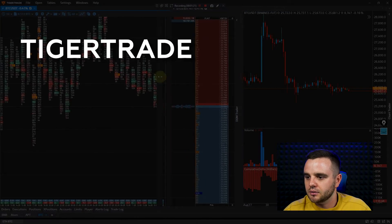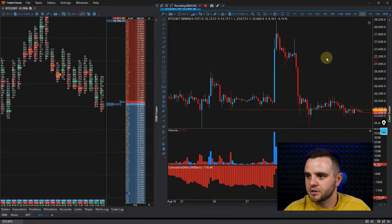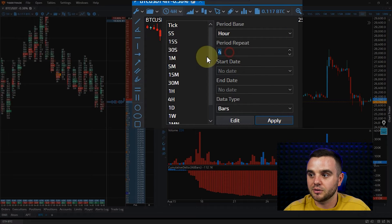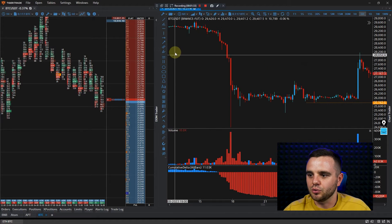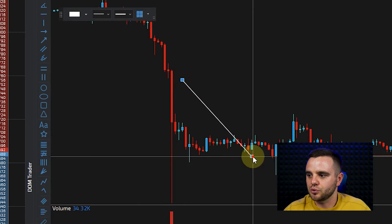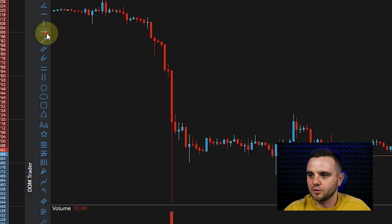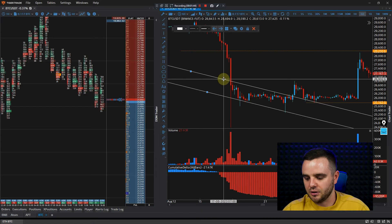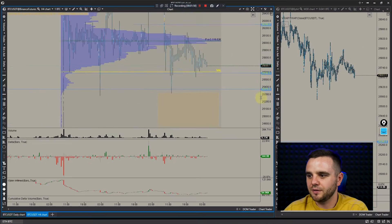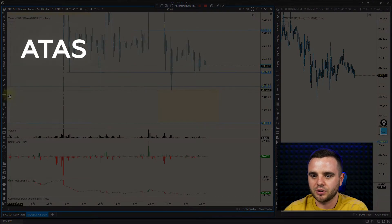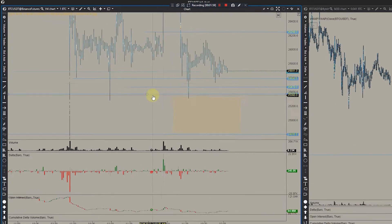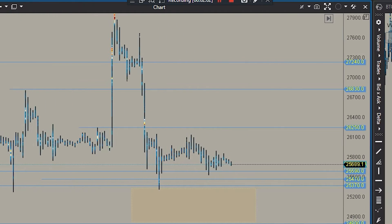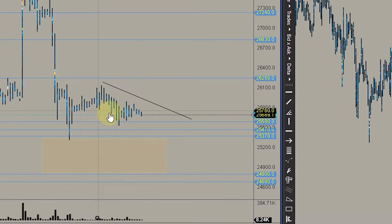On Tiger Trade, you can choose the period — how many days of data to load. You also have many drawing tools: you can measure distance, build levels, channels, whatever you decide. And I think the biggest amount of drawing tools is on ATAS — you can add alerts on levels, rectangles, trend lines, whatever you want. So ATAS and Tiger Trade are way better than cScalp for charts.